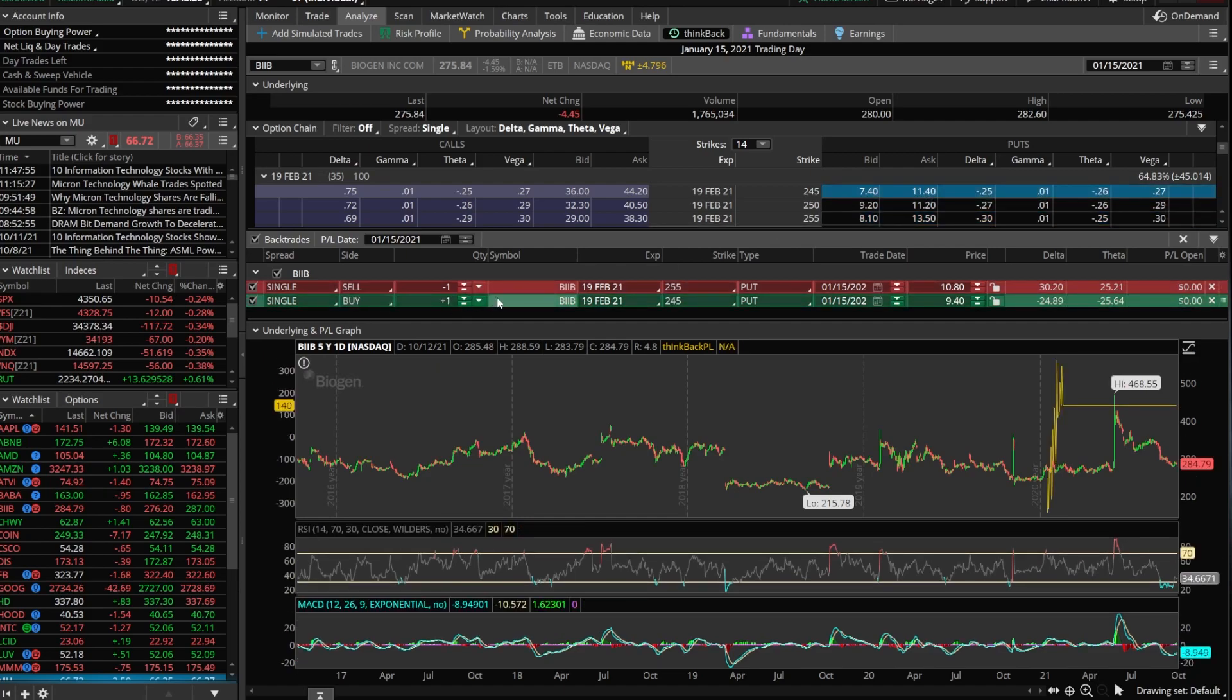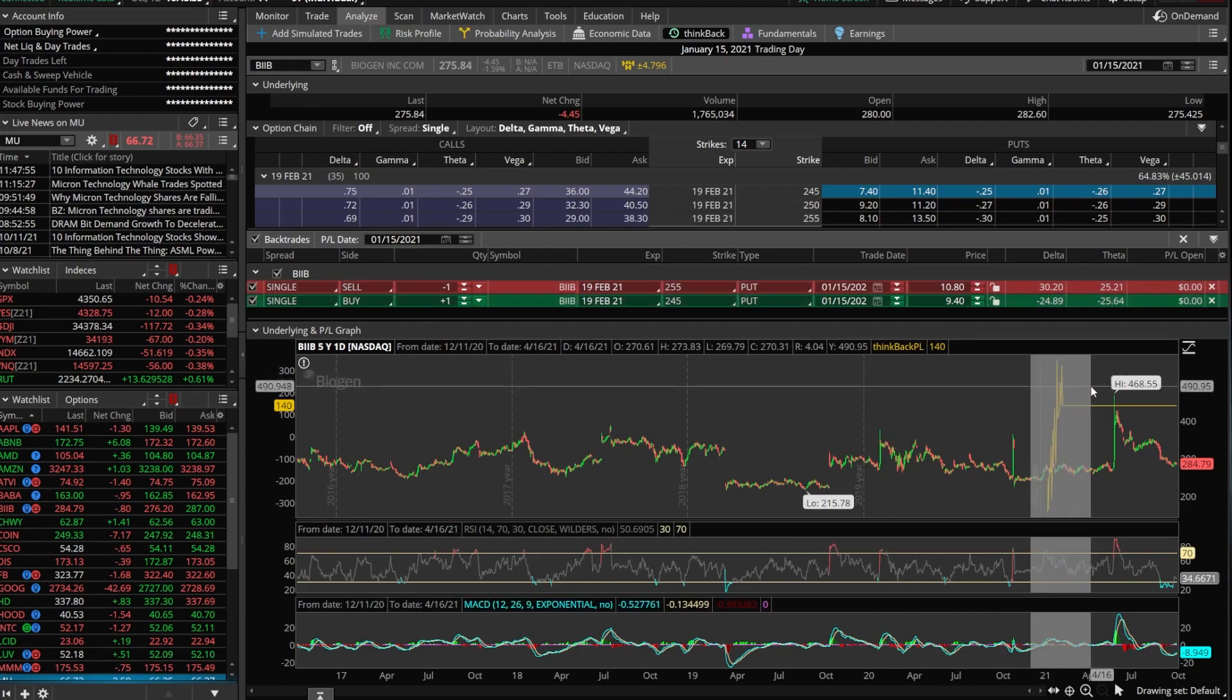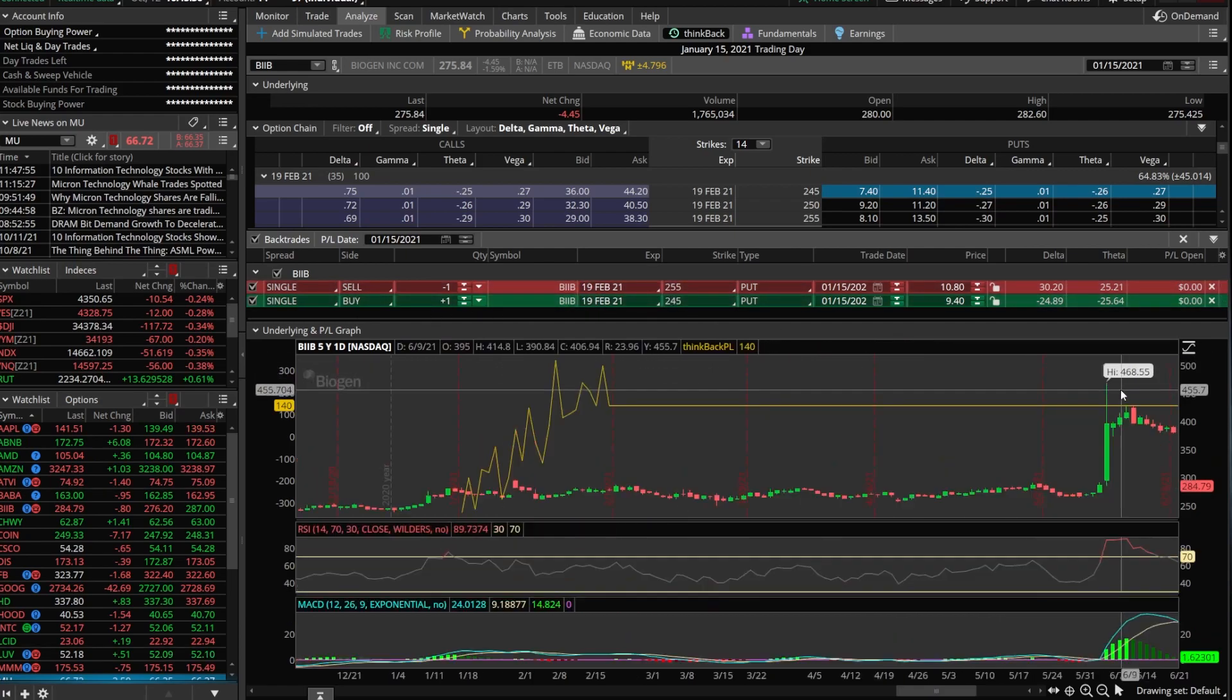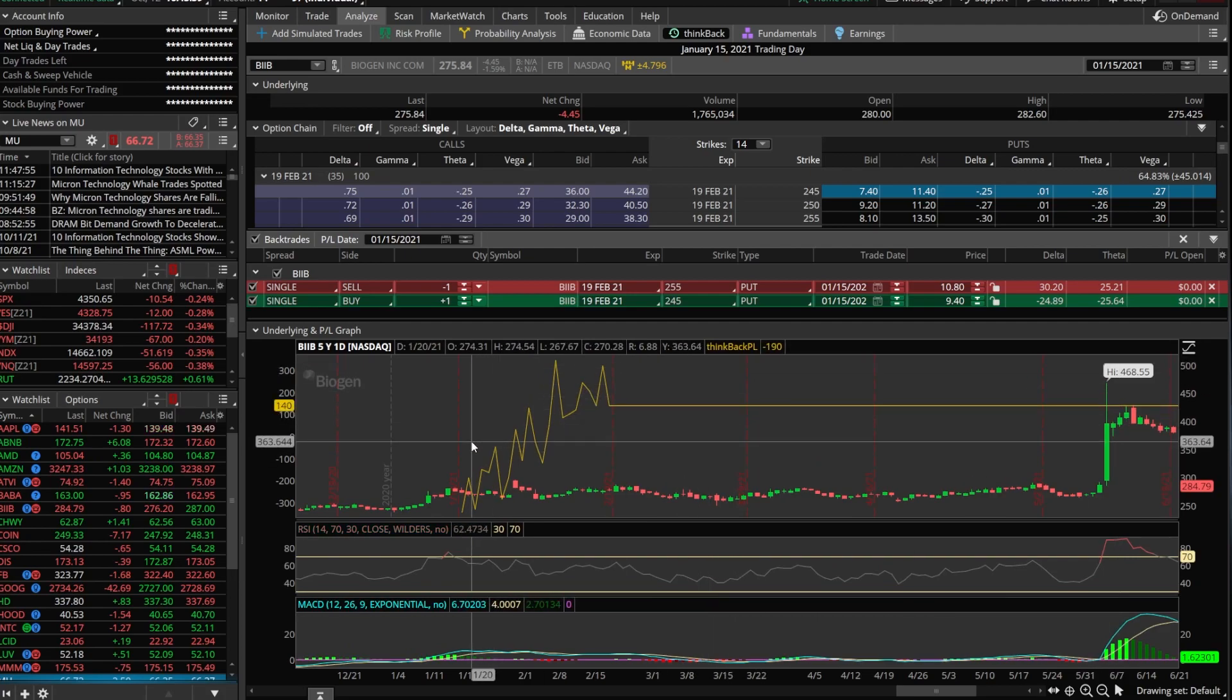So we're going to click on the ask of the 245s. Now, just like always, we've got the trade built out right here below. We're selling one of the 255s, buying one of the 245s and looking down below at our P and L graph, we would have seen that this was the exact opposite. We actually were quite profitable on this trade.